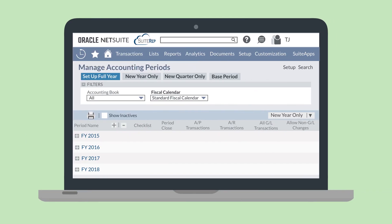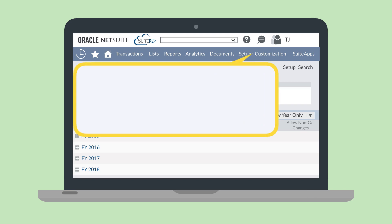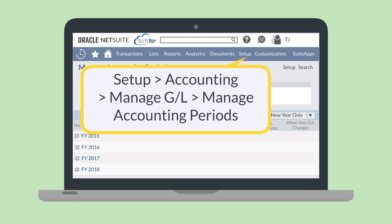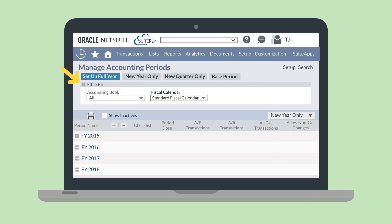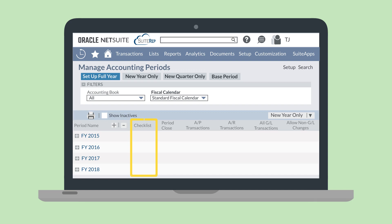The benefit of the NetSuite Extended Accounting Period Close Process feature is that you can close periods individually. To do that, you'll navigate to the Manage Accounting Periods page — Setup > Accounting > Manage Accounting Periods. On this page, open the Filters section and select the specific accounting book you want to close using the Accounting Book drop-down list. Once you've selected your desired accounting book, you'll go through the regular closing process using the Period Close checklist.